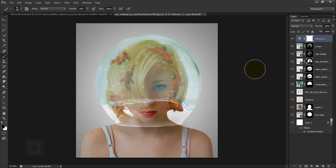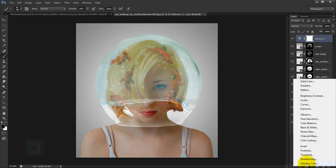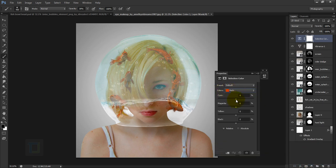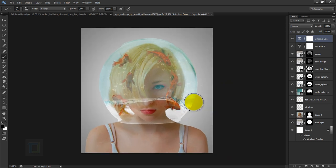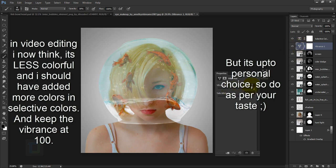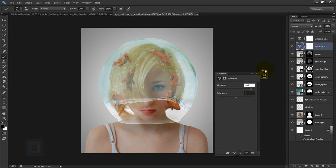To make the fish punchier, create a new Adjustment Layer and select Selective Color. Make sure Reds is selected and add a little cyan — around minus 19 — to boost red. Then select Cyans and add a little cyan to make the water more colorful. Go back to the Vibrance layer and reduce it to around 85 for a more natural look.